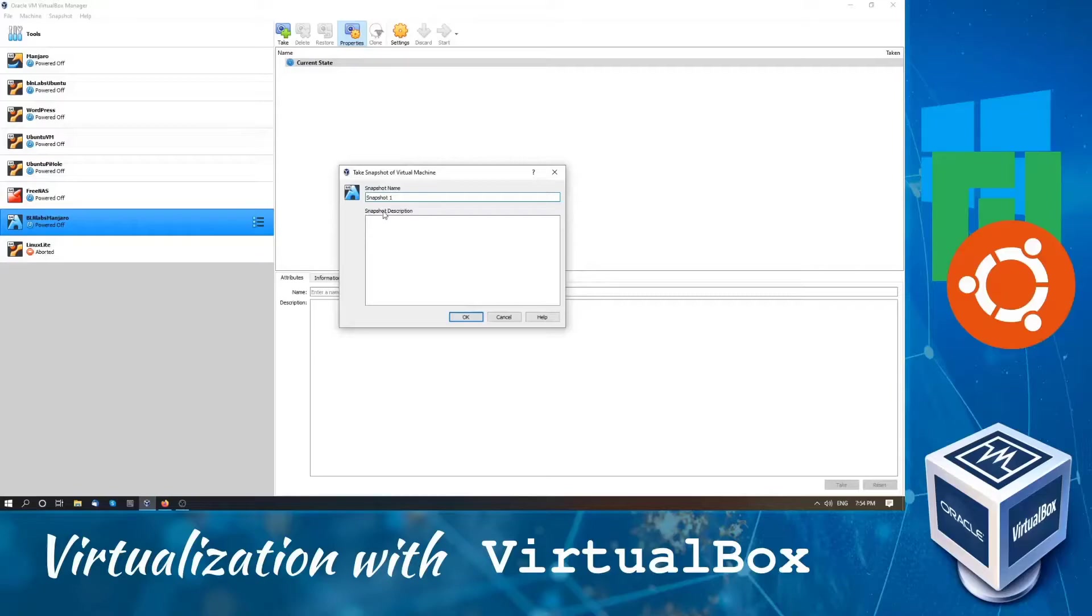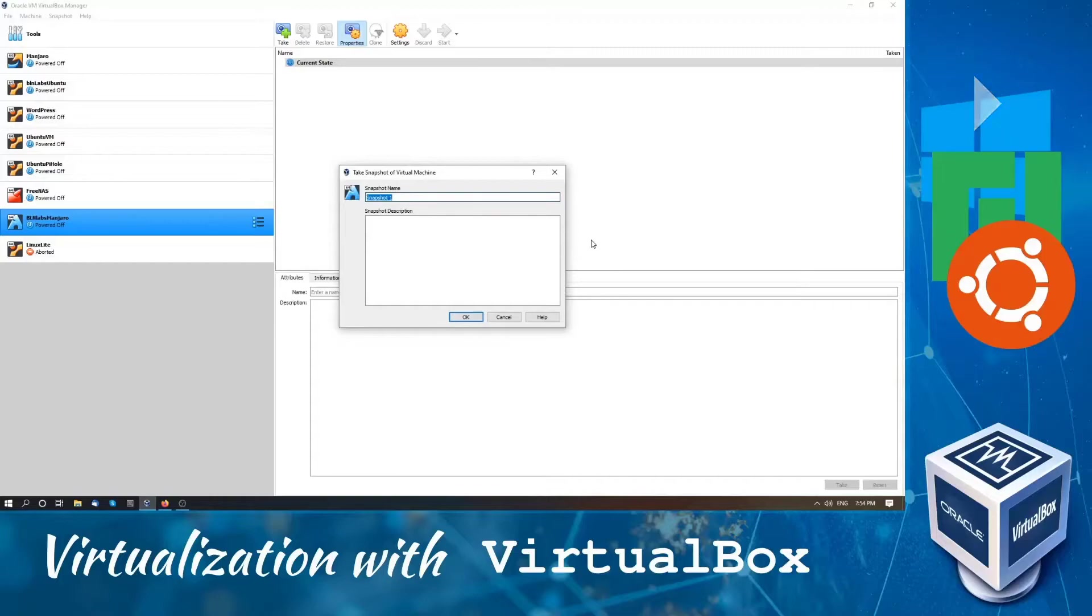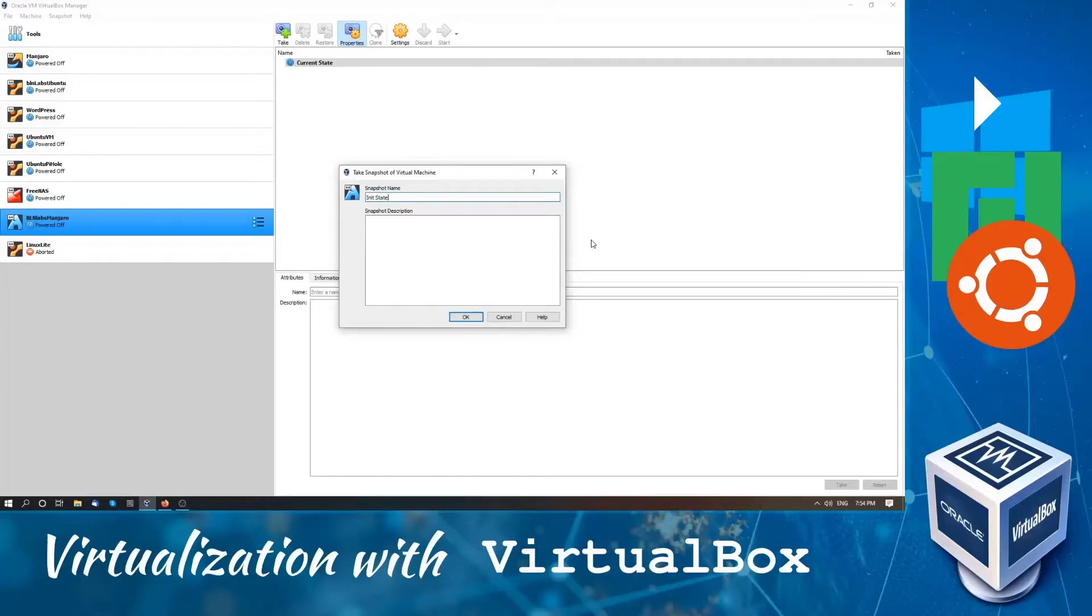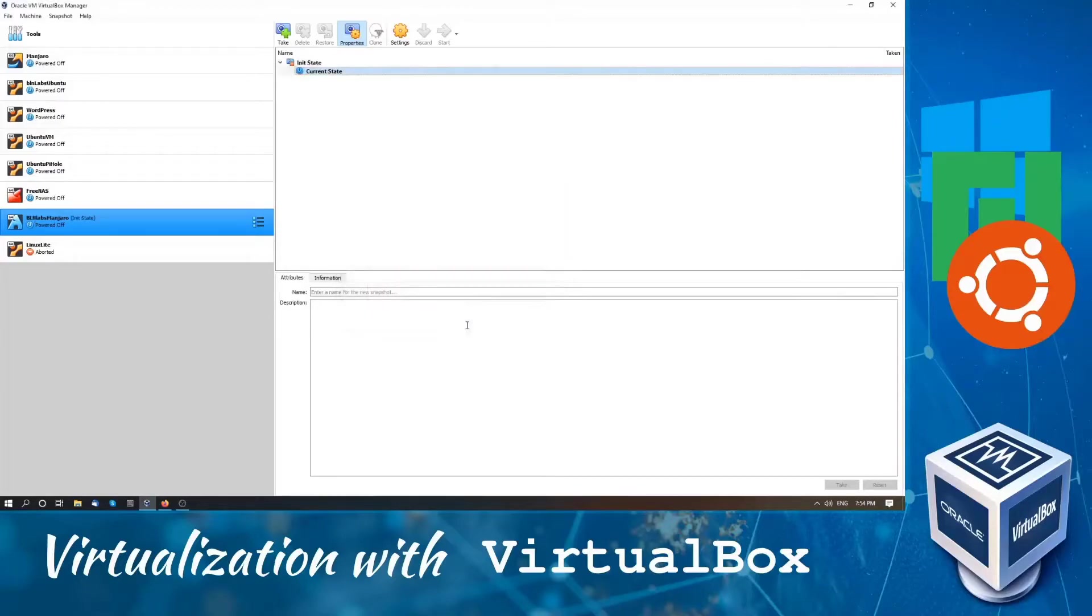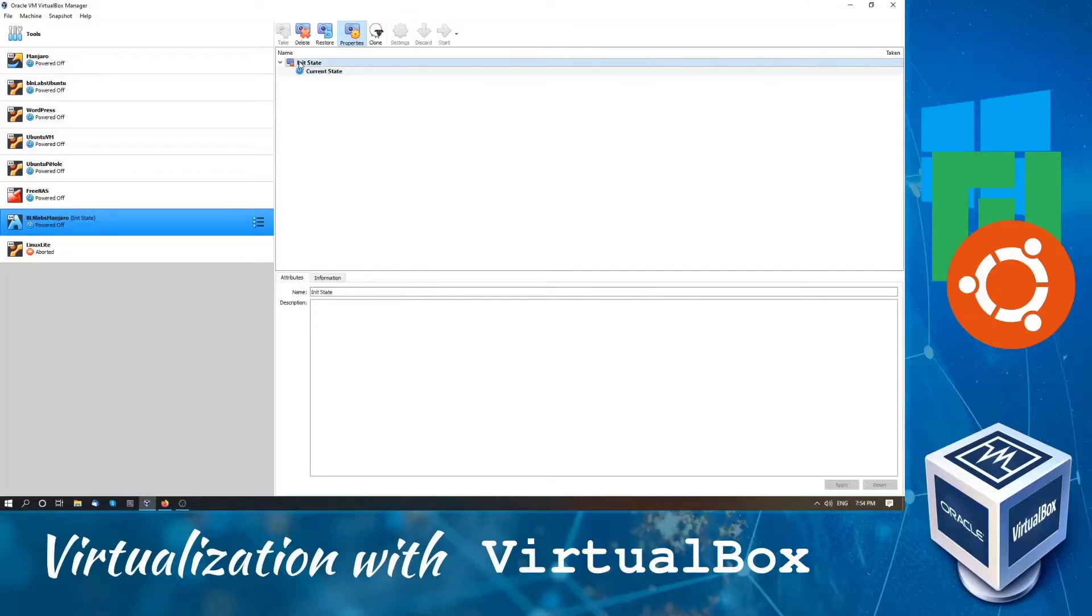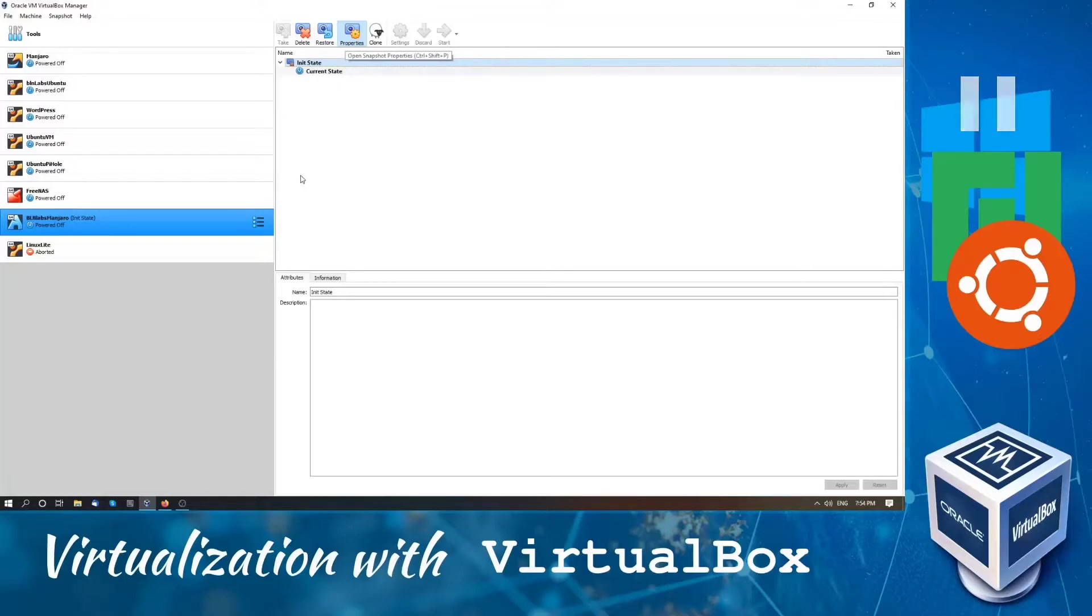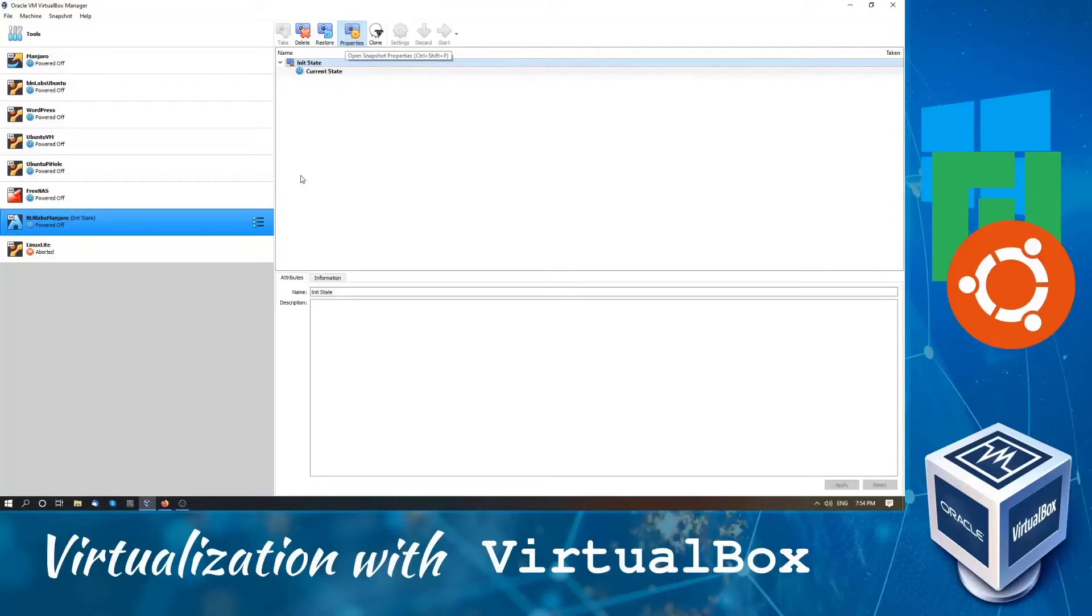So let's create the init snapshot. We can do that by simply clicking on take and creating the snapshot. We will set the snapshot's name as init state and leave the description empty. Now you can see that we have init state and after that we have current. When we created our snapshot, we can delete the snapshot, we can restore to that snapshot. For now we will leave it as is.